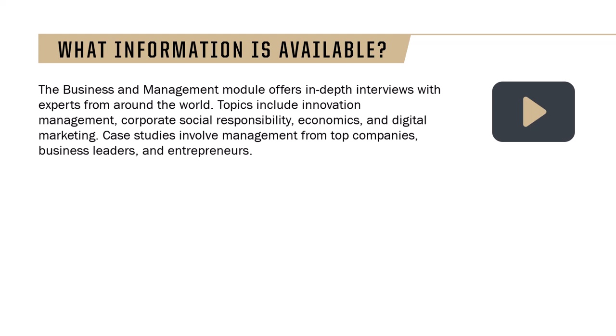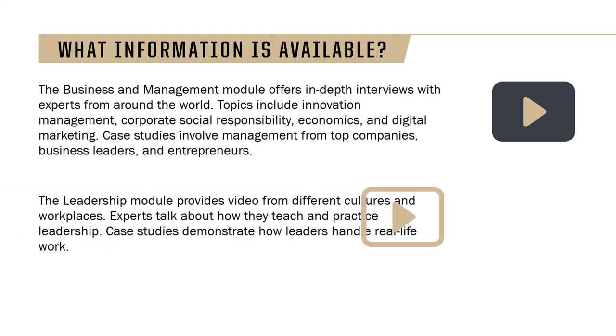Another module, Leadership, provides video from different cultures and workplaces. Experts talk about how they teach and practice leadership. Case studies demonstrate how leaders handle real-life work.